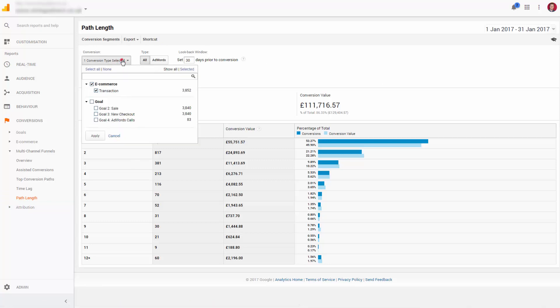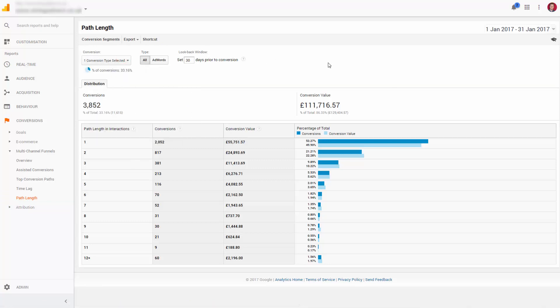What we're looking at here is anyone who made a purchase in the last 30 days using the e-commerce transaction as our conversion metric.